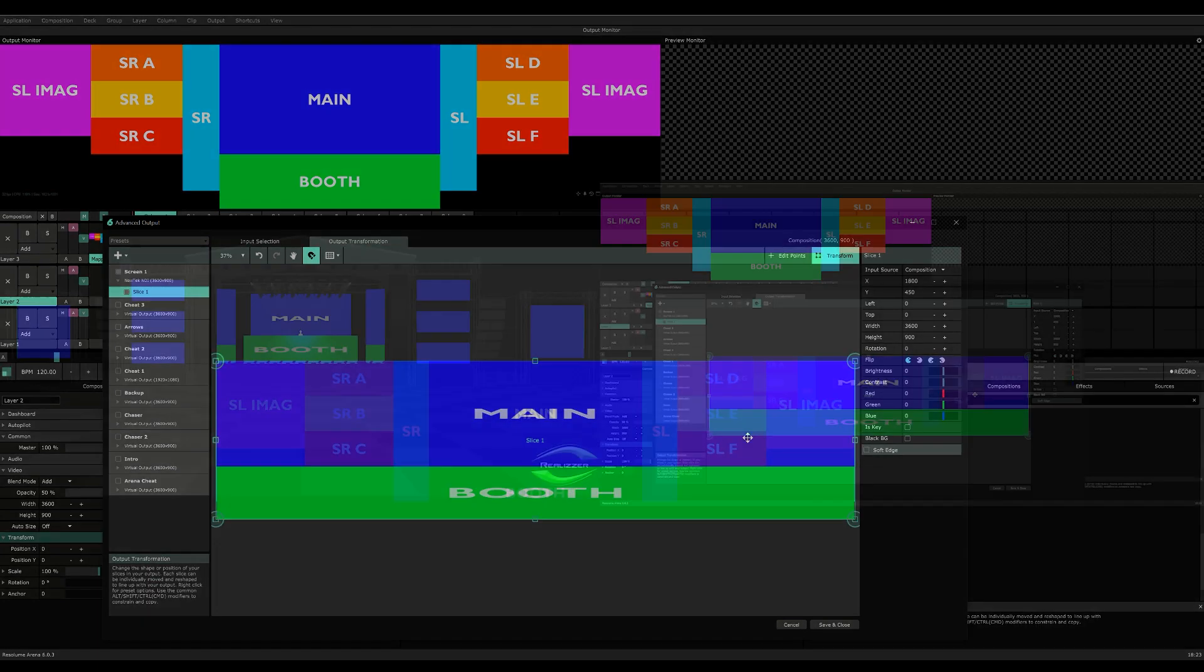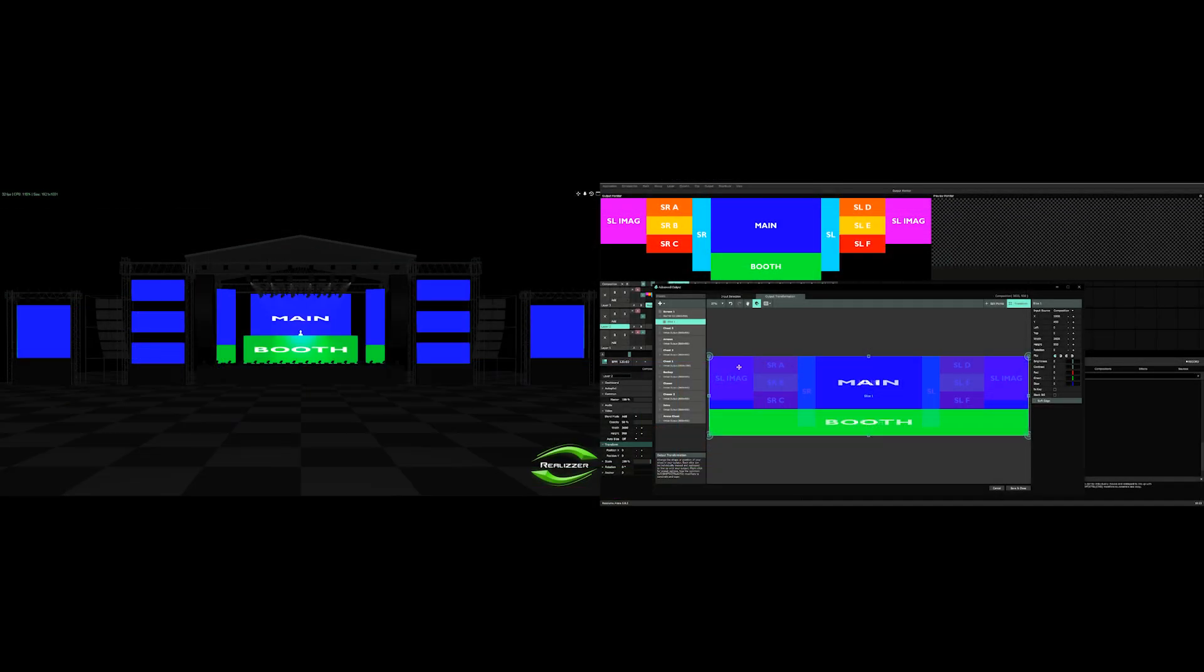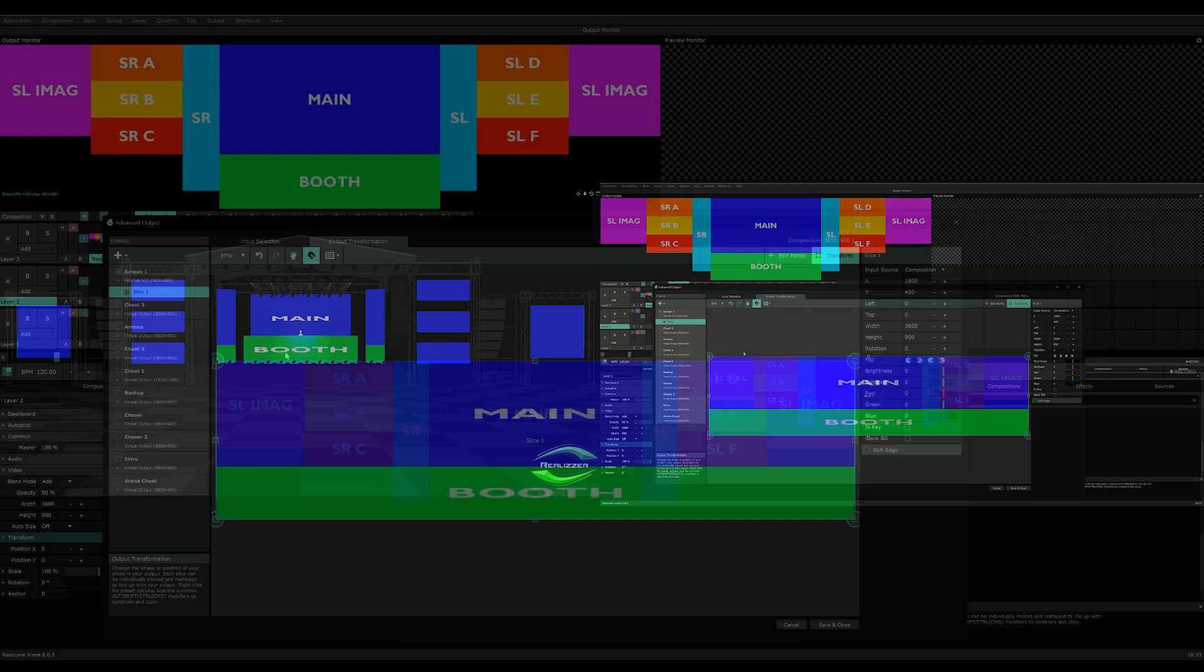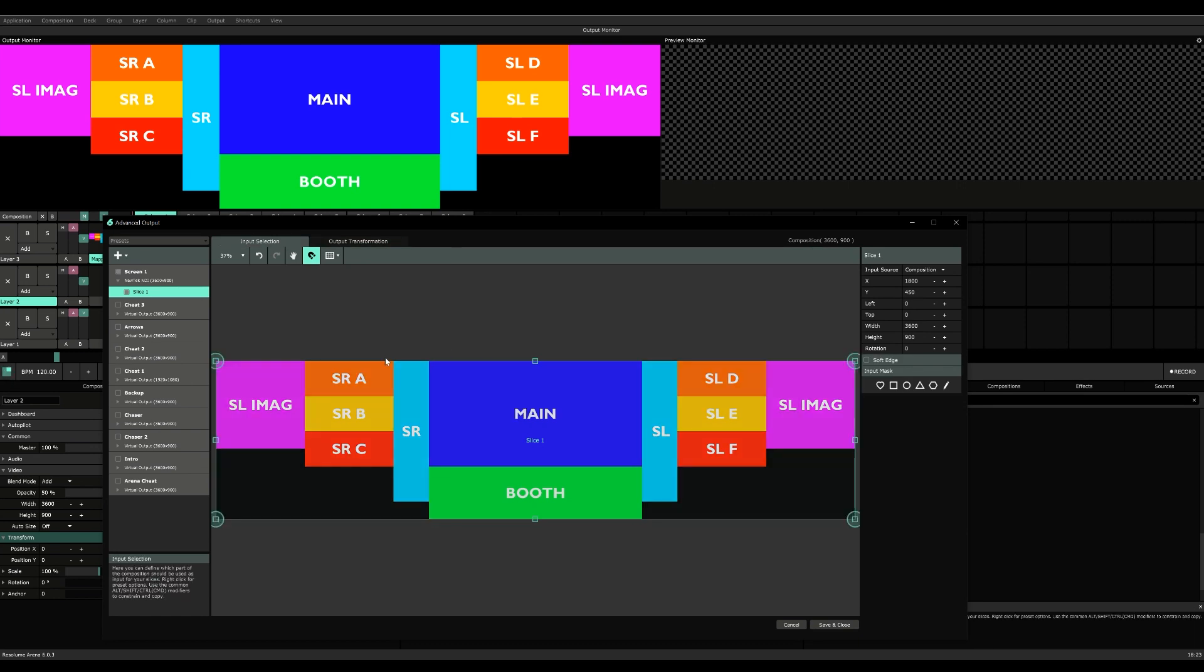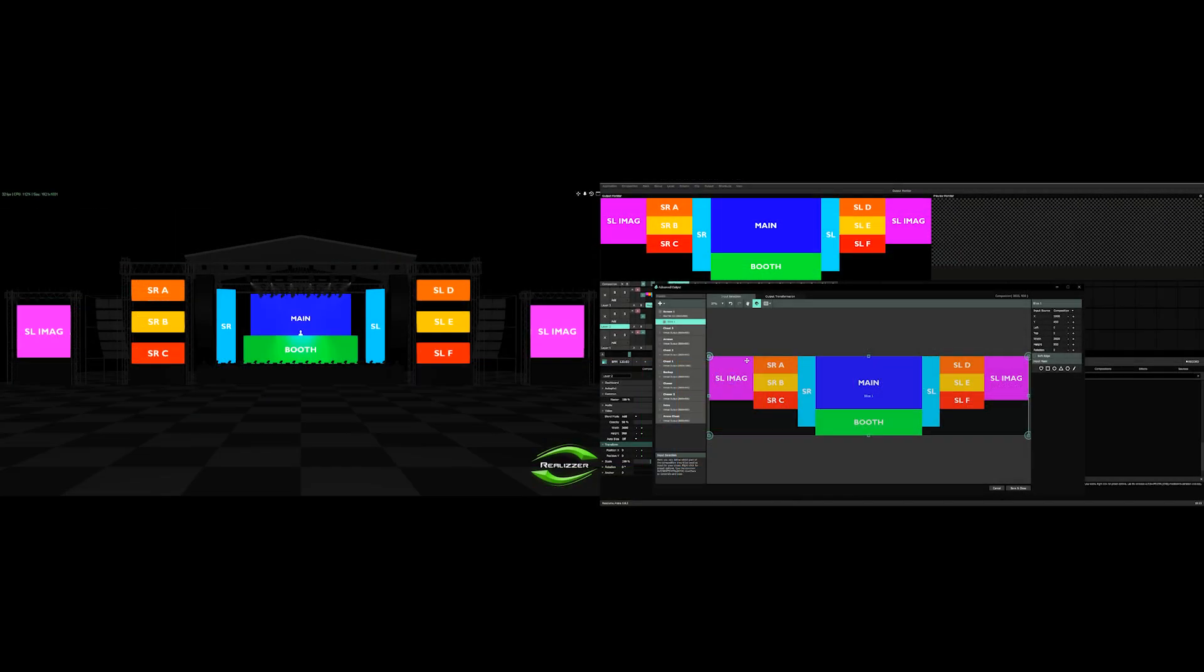As we can see, in our main stage it's looking kind of like this, and this is not what we want. We're going to just click on match output shape and make sure it covers the entire composition.